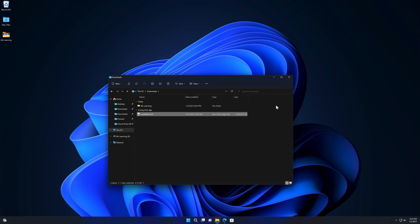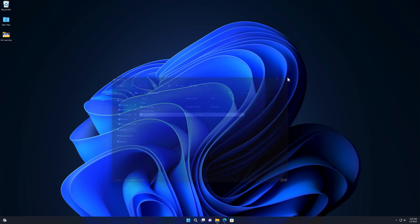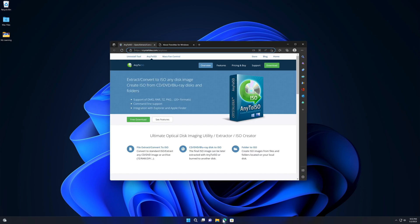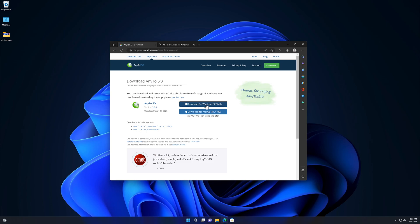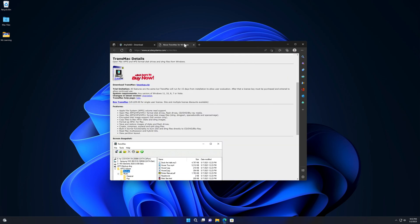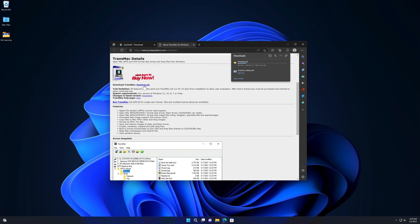This is where step three begins. In step three, we will download two softwares: AnyToISO, which is available on both Windows and Mac platforms, and TransMac. Download and install both of these softwares on your PC.